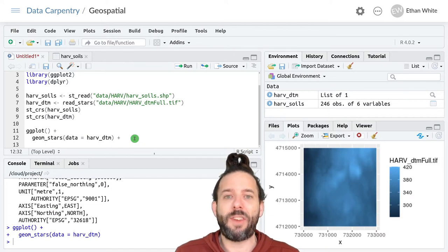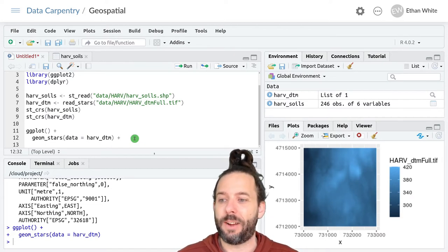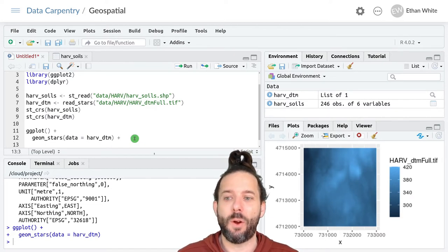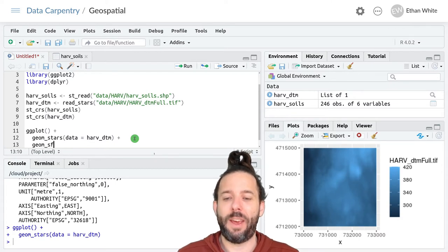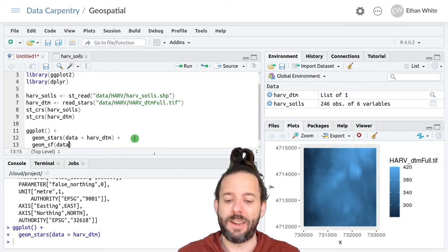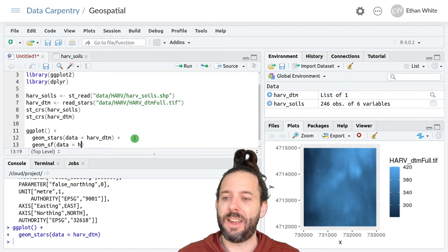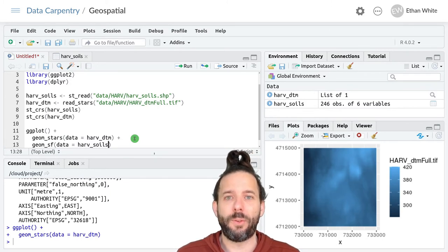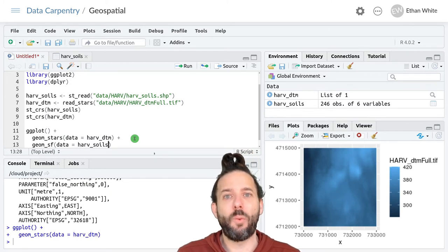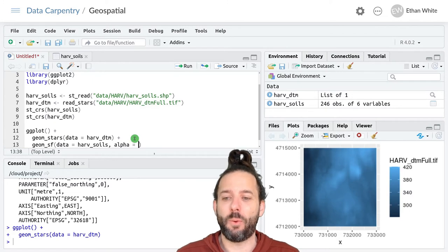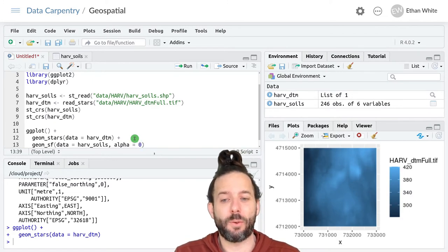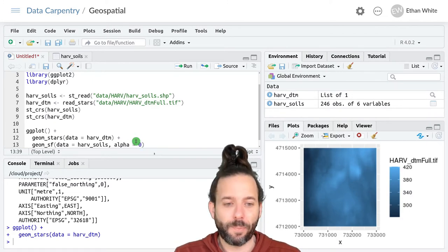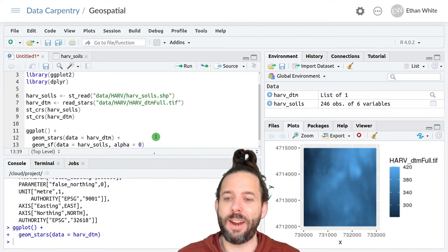Now let's add the soils data and so over the top we'll add geom_sf for vector data, data equals harv_soils, and we'll set alpha equals zero so that we can see the raster underneath our vector data.